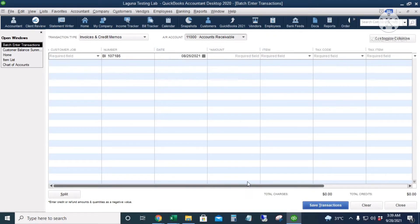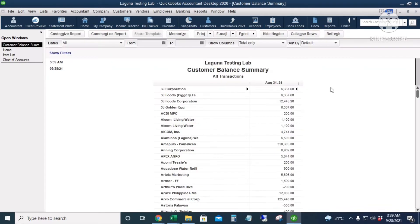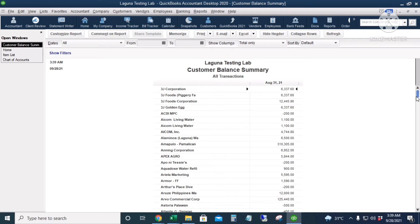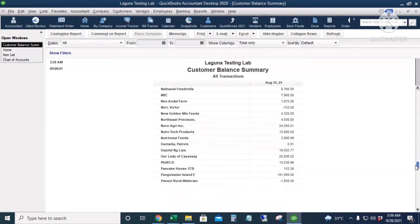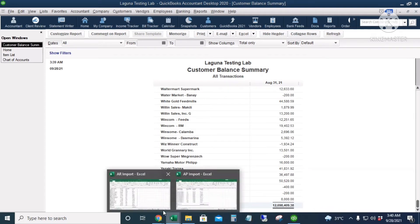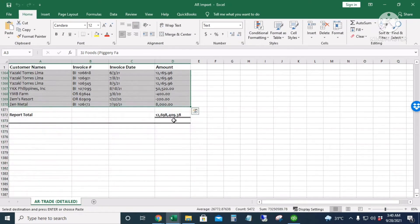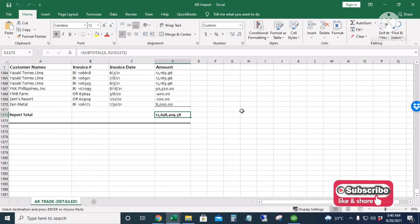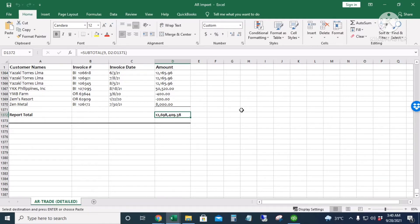I'll click Close and go to Customer Balance Summary to check if we have the same balance as in our Excel file. The total balance is $12,698,409.38. Checking our Excel file — it's exactly the same: $12,698,409.38. We have successfully entered our opening balances for accounts receivable.